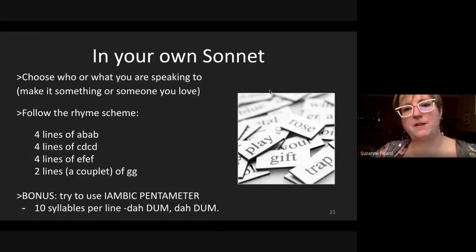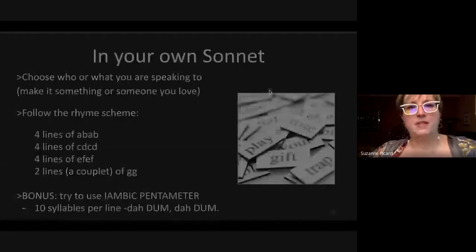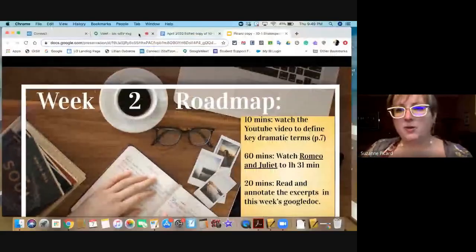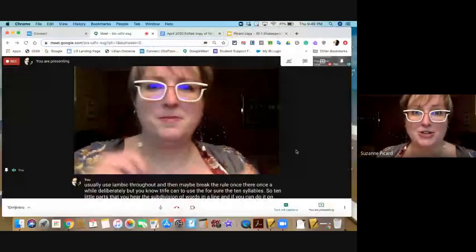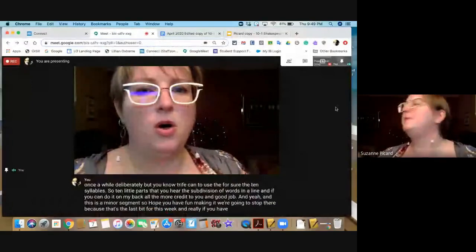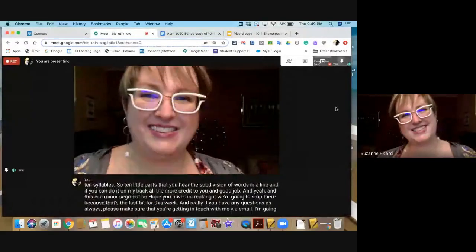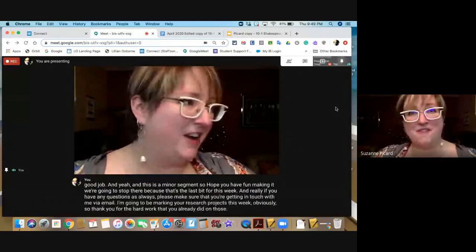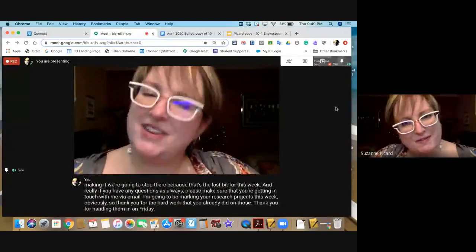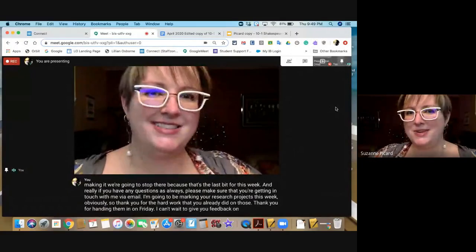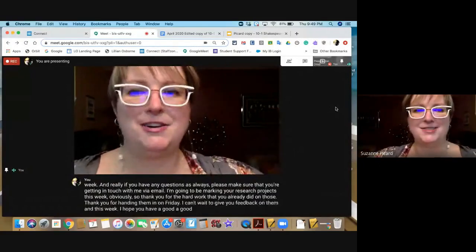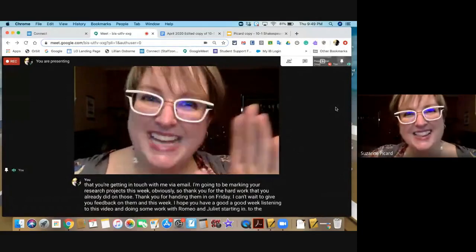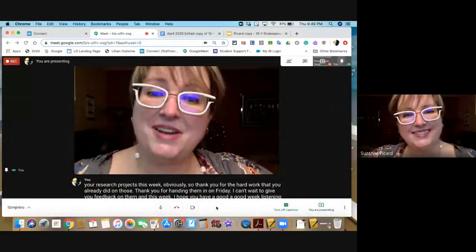This is a minor assignment, so I hope you have fun making it. We're going to stop there — that's the last bit for this week. If you have any questions, please get in touch with me via email. I'm going to be marking your research projects this week, so thank you for the hard work you already did on those and for handing them in on Friday. I can't wait to give you feedback. I hope you have a good week listening to this video and doing some work with Romeo and Juliet starting into the film. Take care, thank you very much, and have a great week!